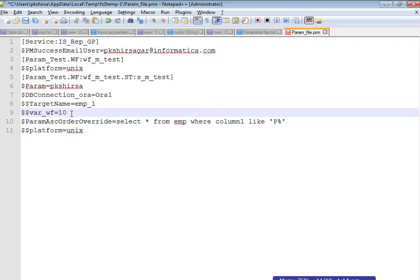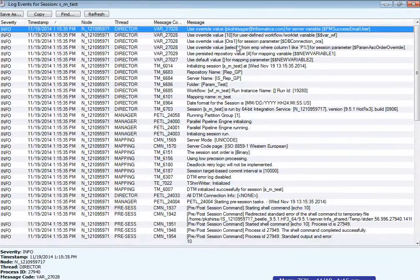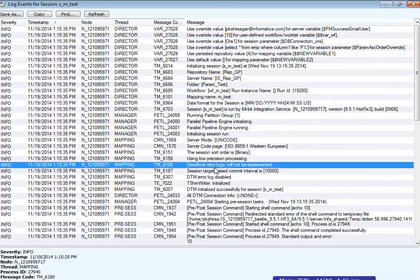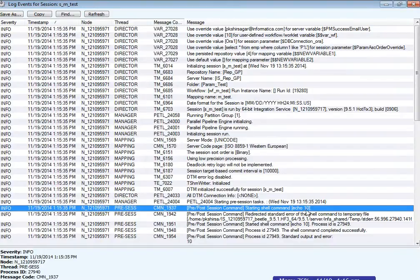To demonstrate the override, the variable value is changed to 10 in the parameter file. At the workflow level, this variable was initialized with value 4. Since the variable is defined in the parameter file as well as at the workflow level, the parameter file value takes precedence. As shown in the output, the session echoes the value 10, confirming the parameter file value was used.